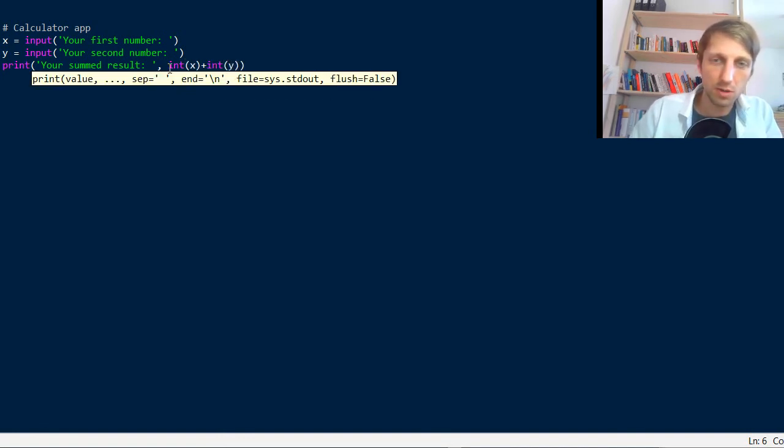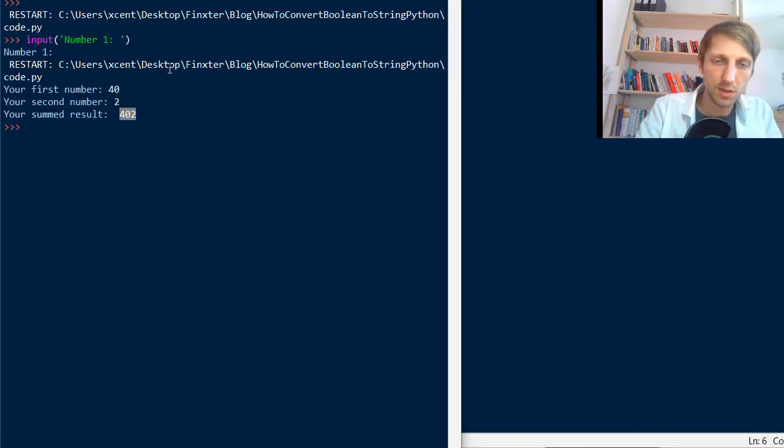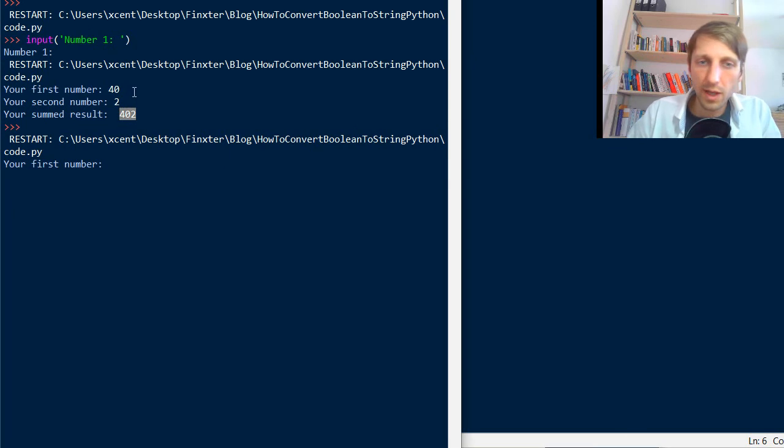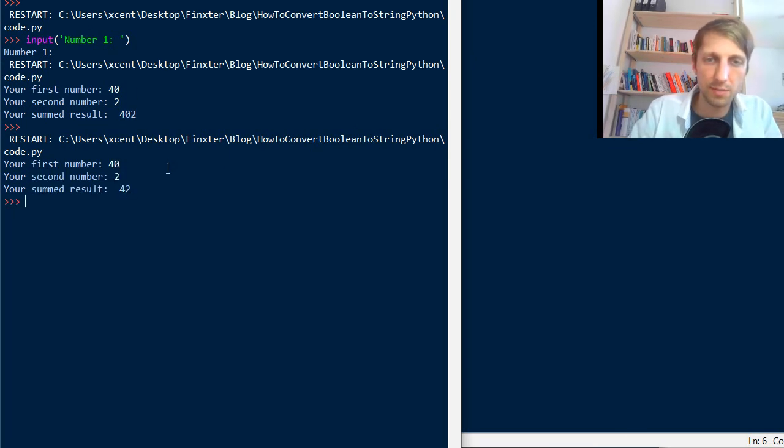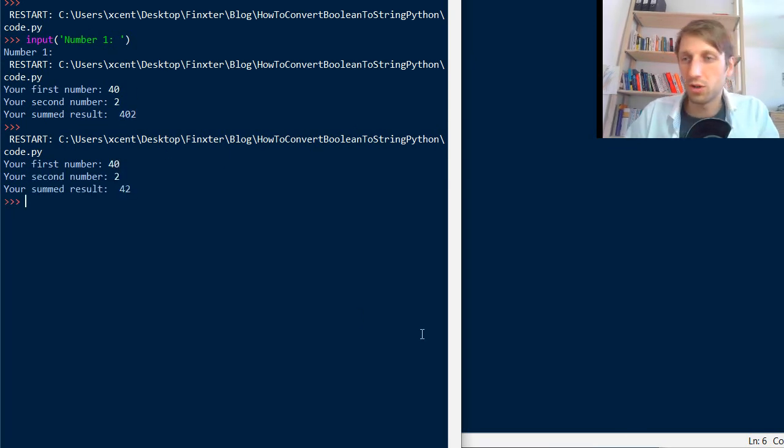So here we convert both numbers and now we can use the same example and the result is 42.